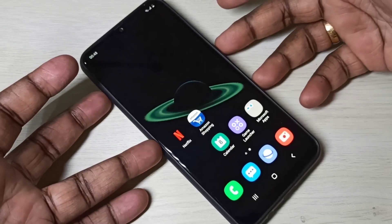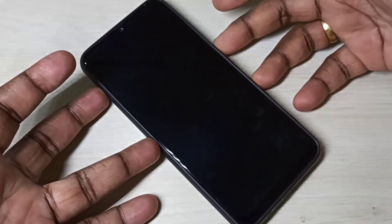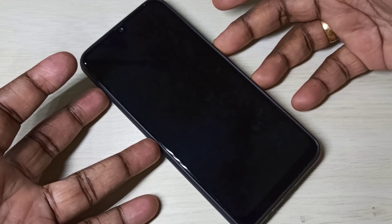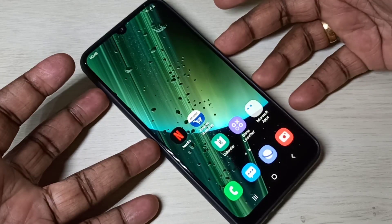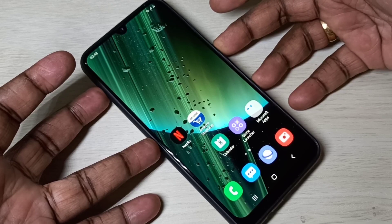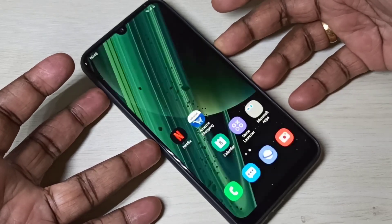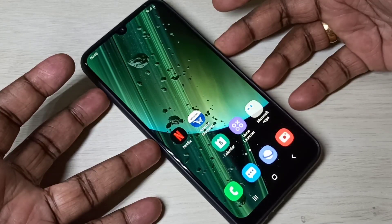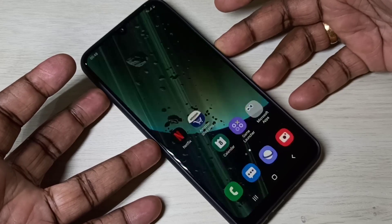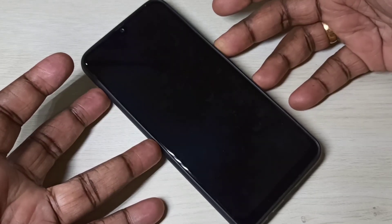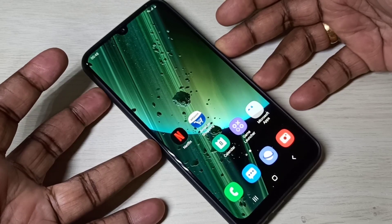Hi guys, this video shows how to install MIUI 12 super live wallpapers on a Samsung Galaxy mobile phone. You are seeing MIUI 12 super live wallpapers which I installed on this Samsung Galaxy mobile phone.